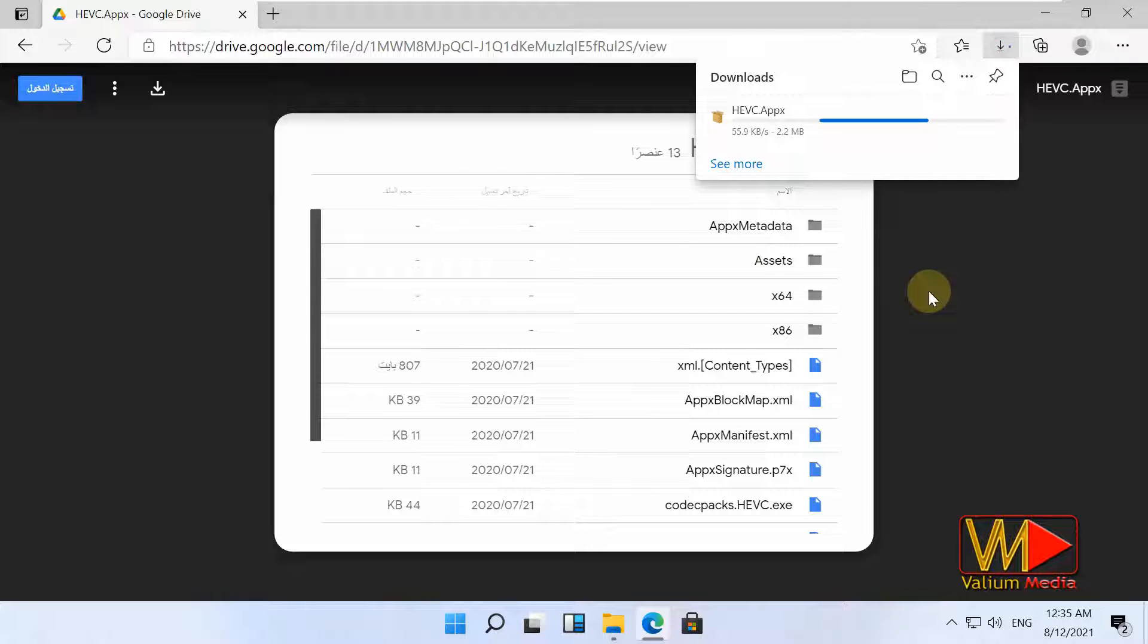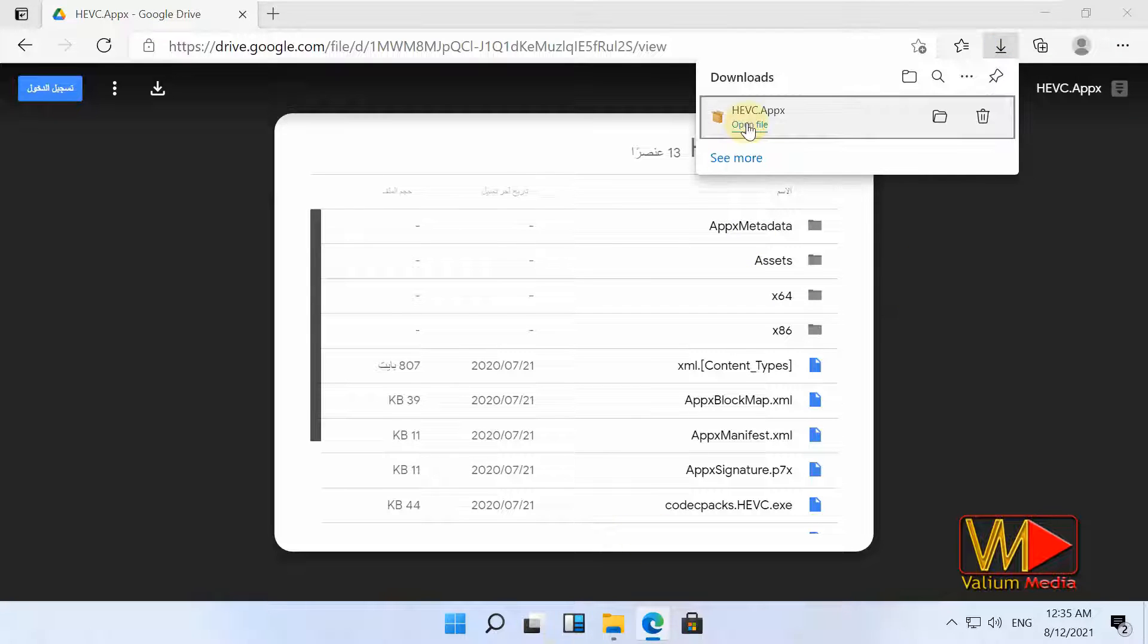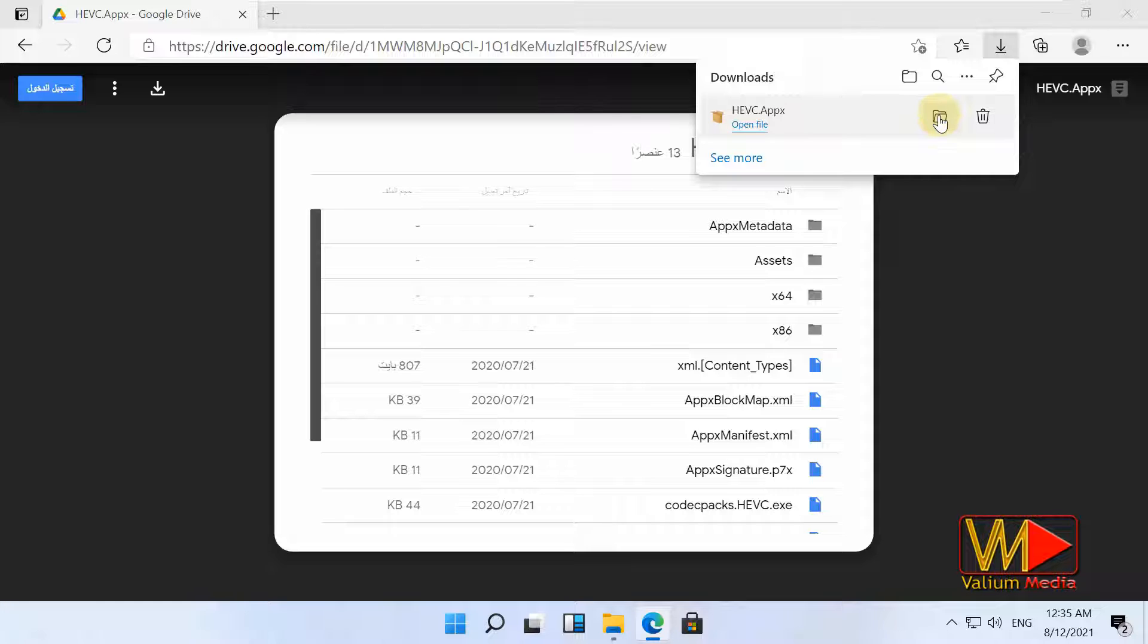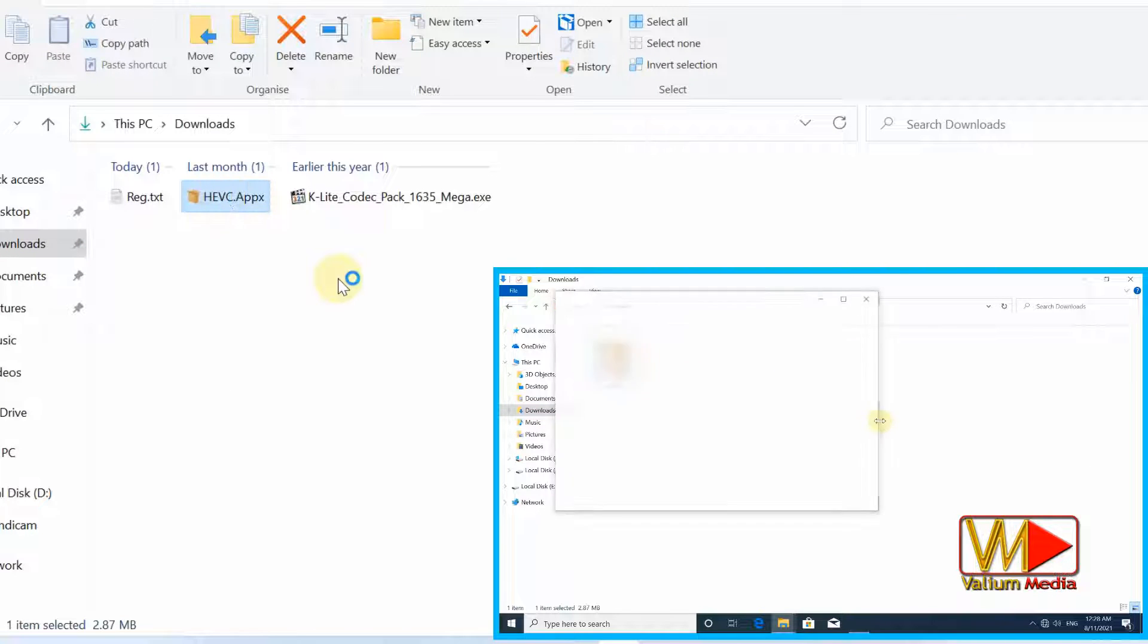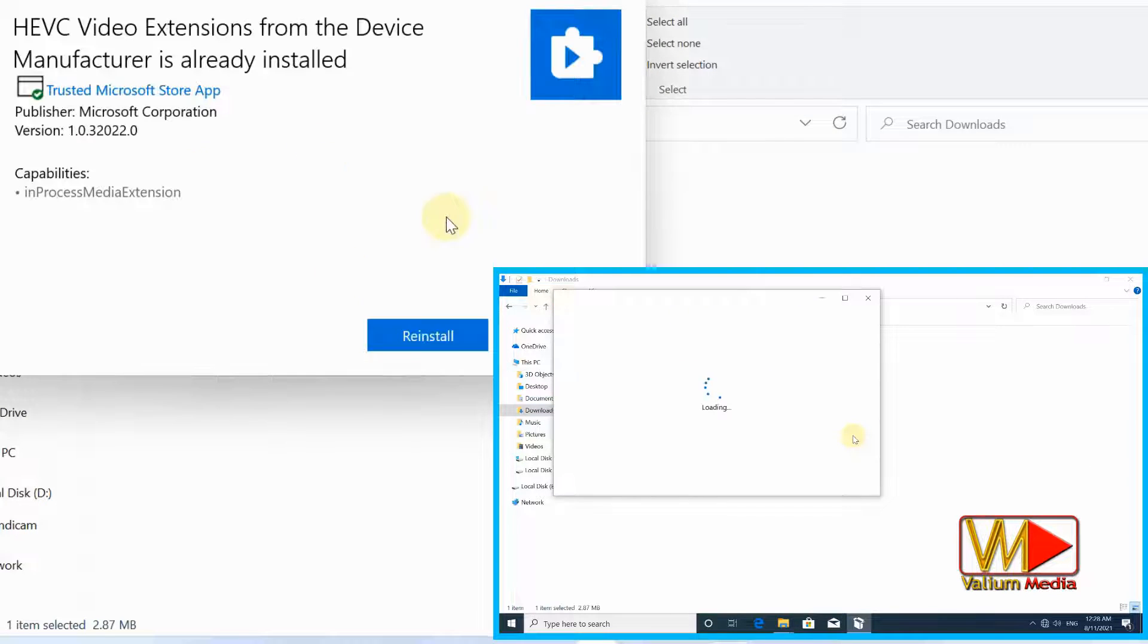The older version is called HEVC Video Extensions from Device Manufacturer app, but it's not available for free in Microsoft Store right now. Double click the file to install it.